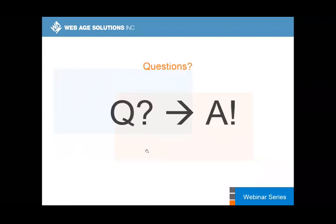That's pretty much what I wanted to cover as part of this presentation. Any questions? Put your questions in the chat window and I will take care of those.